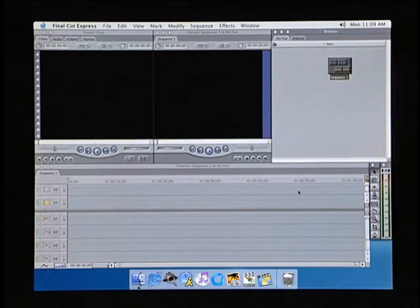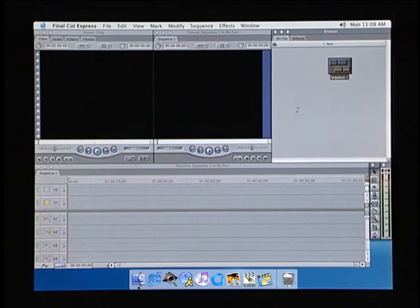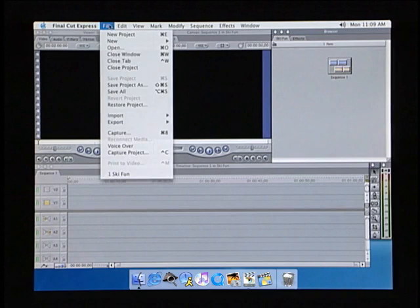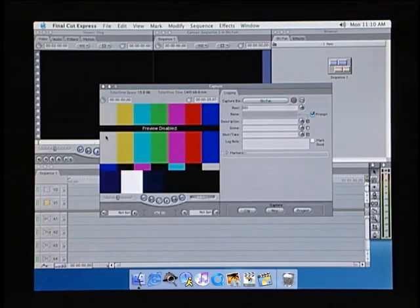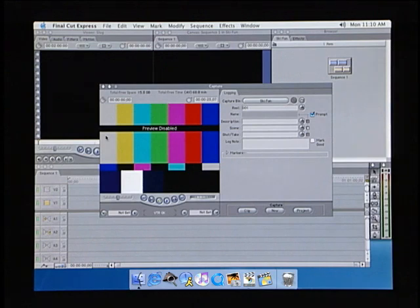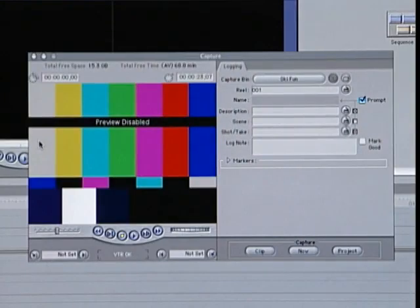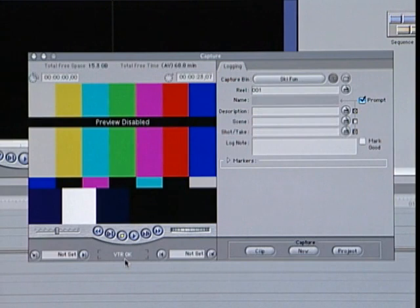To begin capturing video from your camcorder, make sure you click inside the Project window to activate it, then from the File menu choose Capture. This will bring up the Capture window. A quick way to tell if Final Cut Express recognizes your camera is whether or not you see the words VTR OK at the bottom of the window.